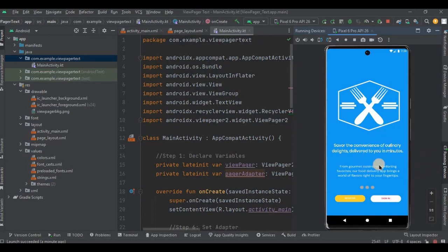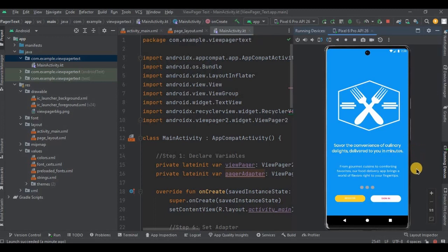Same way you can do it for image, text, videos, anything. Got it? I have also created onboarding pages using ViewPager2. You can click on the i button to watch. So yeah, that is it for the video. If you are new to this channel, please consider subscribing to my channel and I will see you in the next video.